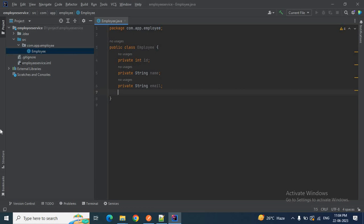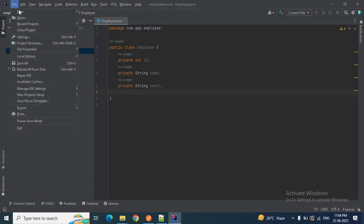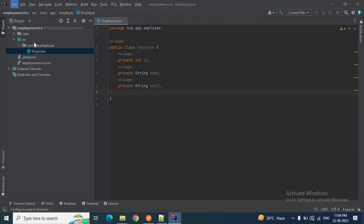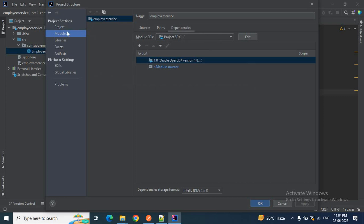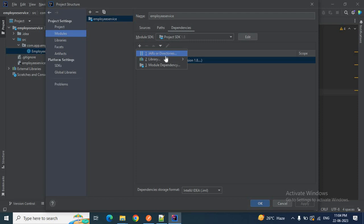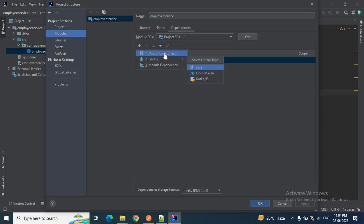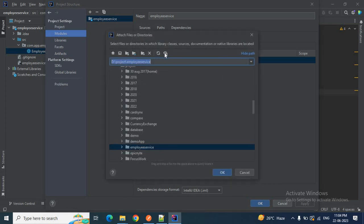Here is how to do it: click on File, then click on Project Structure, then click on Modules. In Project Settings under Modules, you can see an add icon. Click the plus icon and you have the option 'JARs or Directories'. We'll select 'JARs or Directories'.